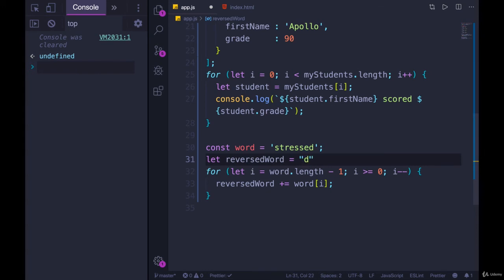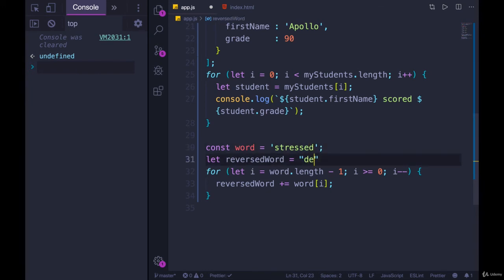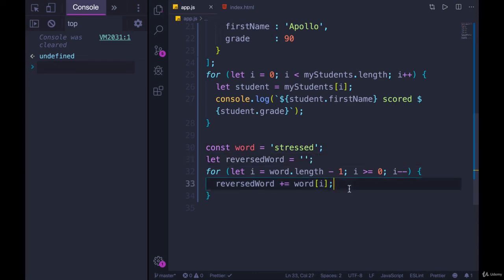So we start, we add a d. And then the loop goes again. This time, i is one less. So we're adding an e and then an s and so on. Let's make sure it works.